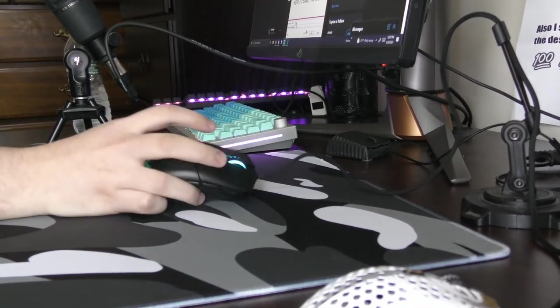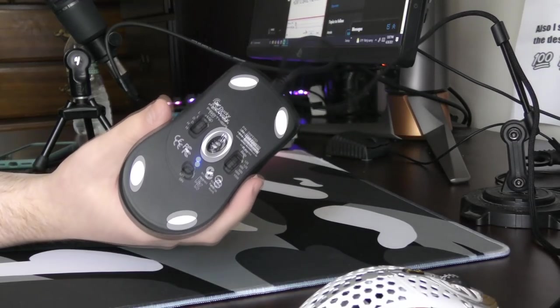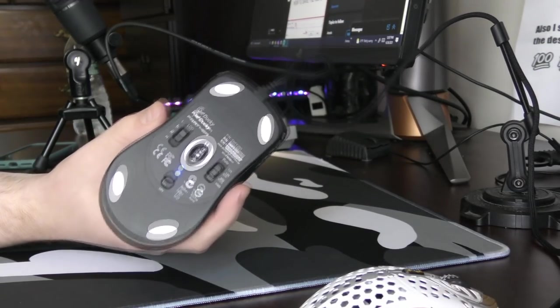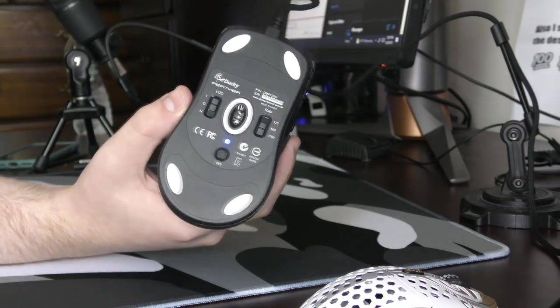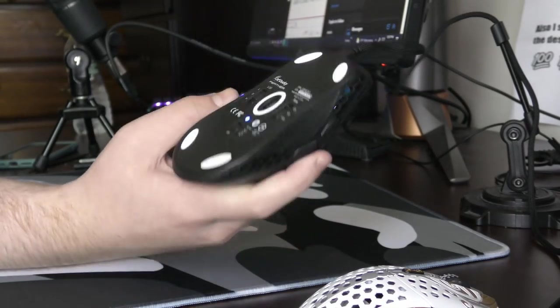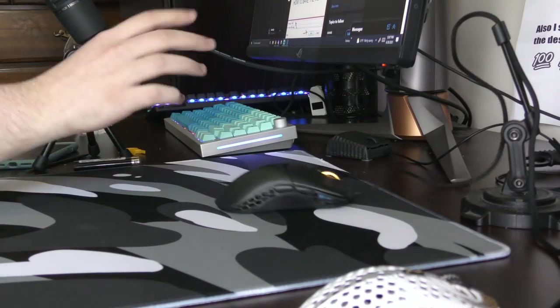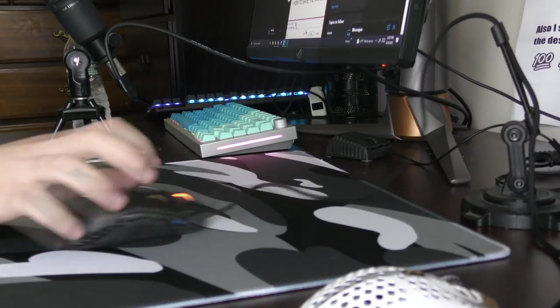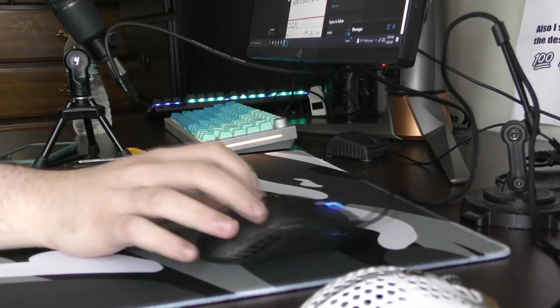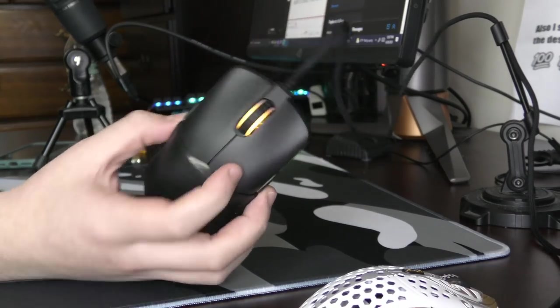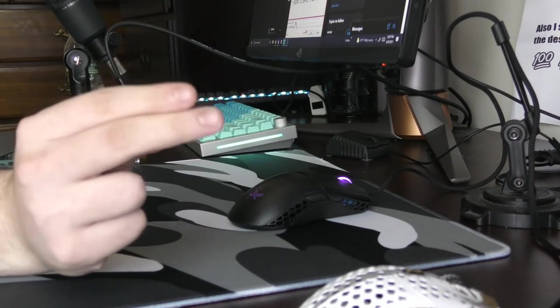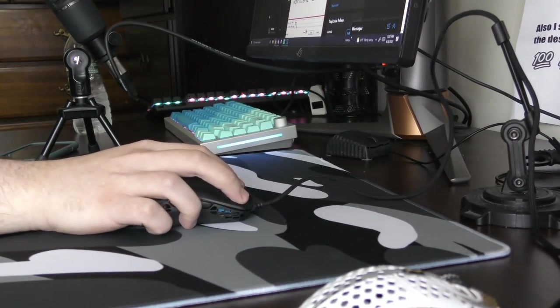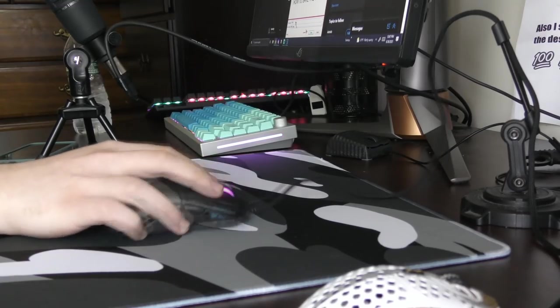The Ducky Feather is a mouse I could have reviewed well over six months ago. I was kind of led on by this one company, not Ducky, who said they'd send me the mouse for review, but that never happened. So I just bought it secondhand, lightly used.